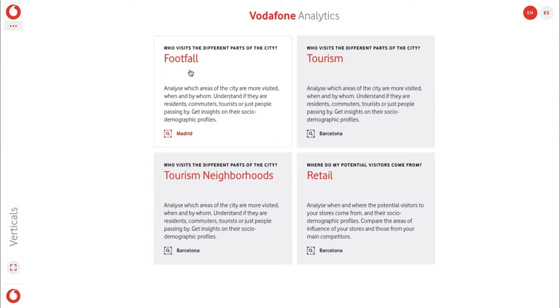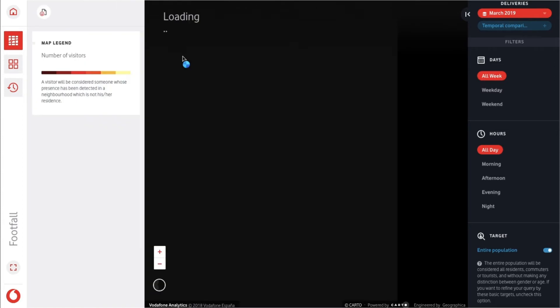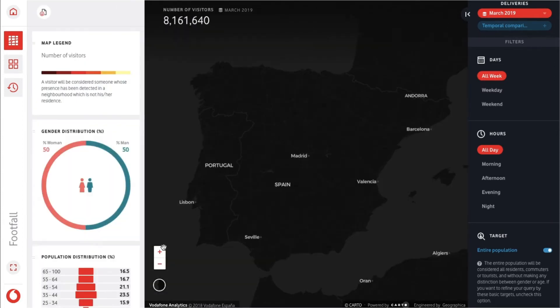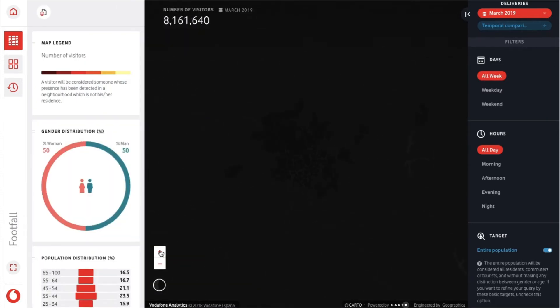If we click on the first vertical — footfall — we can analyze which areas of the city are more visited, when and by whom.